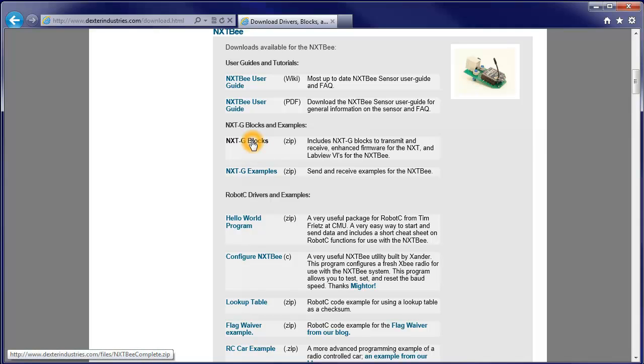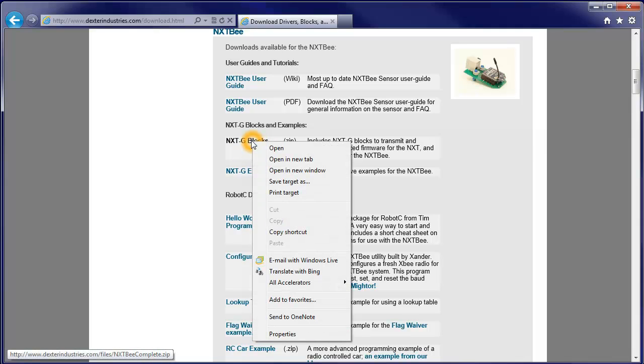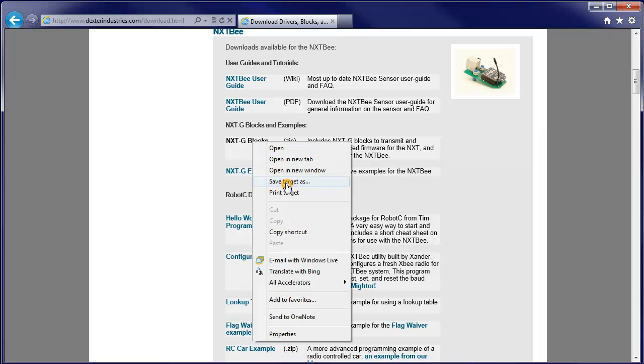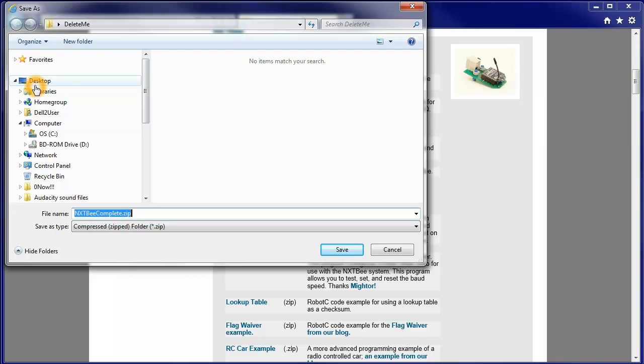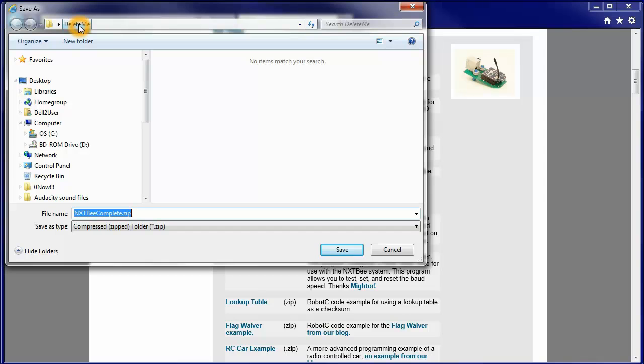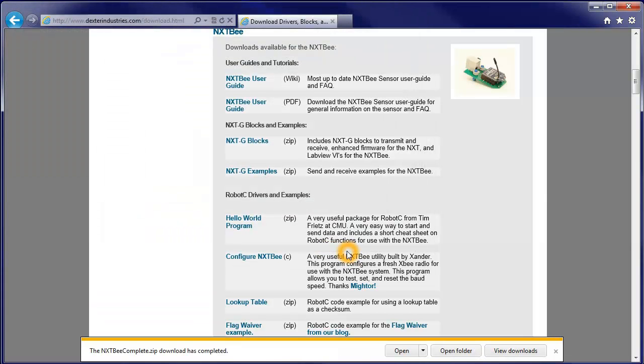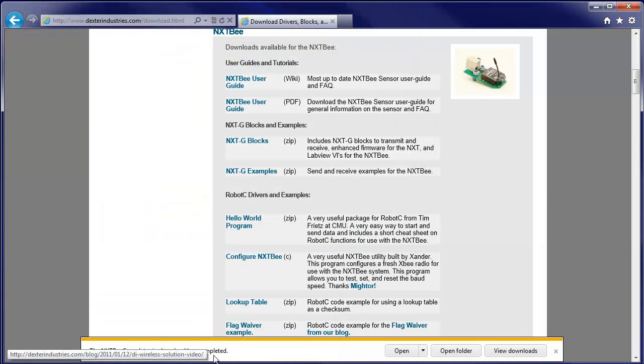I can right click on the NXTG blocks and we'll save the target as. On my desktop, I've got a folder called delete me to remind me that I've got to get rid of this later on to save clogging up my hard drive. I'm inside that and I'll download nxtbcomplete.zip. That goes down quite quickly as you can see.